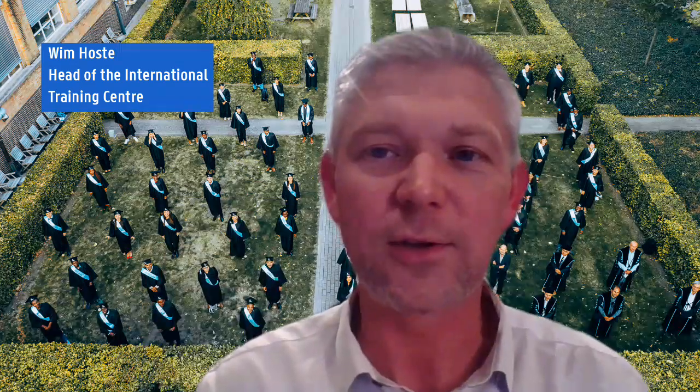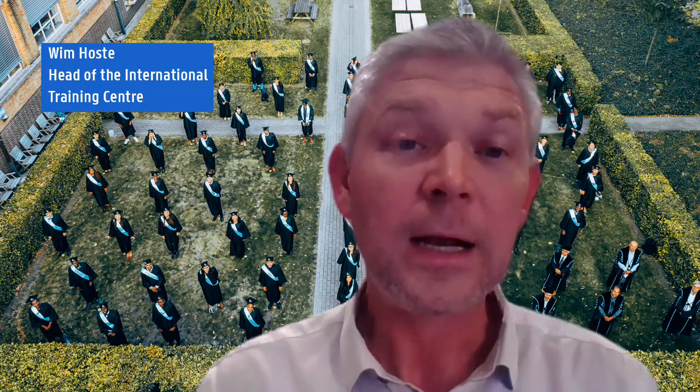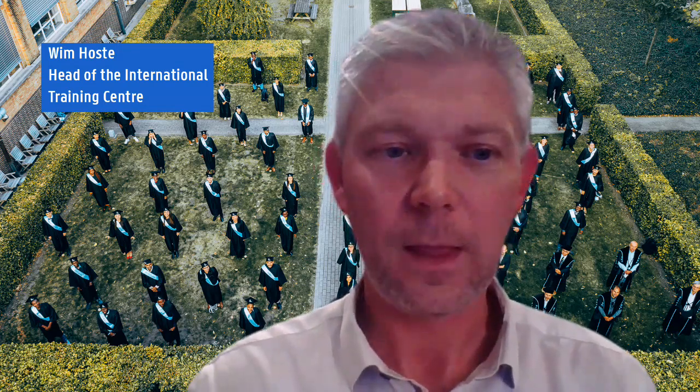During the presentations, I would kindly ask you to post your questions in the Q&A — you'll find that button upper right on your screen with the question mark. After all presentations, you will have plenty of time to ask your questions during the Q&A session. Welcome to my team, to our guest speakers, alumni, and to all of you.